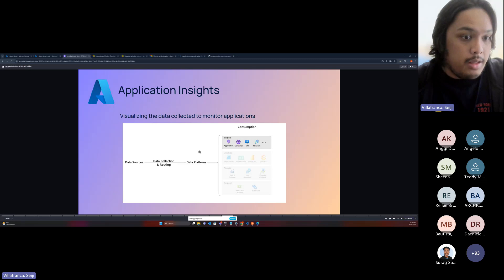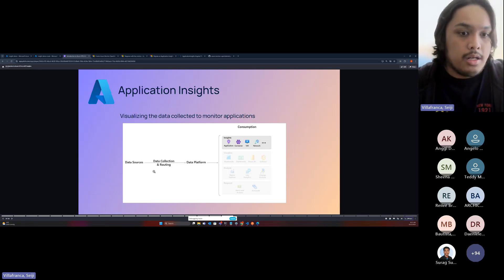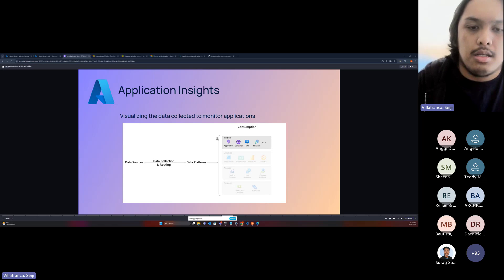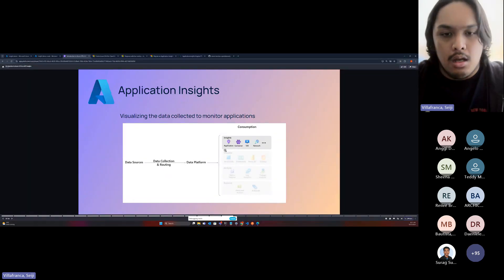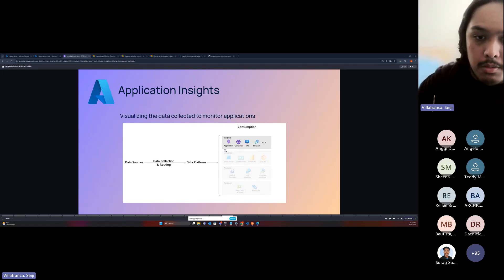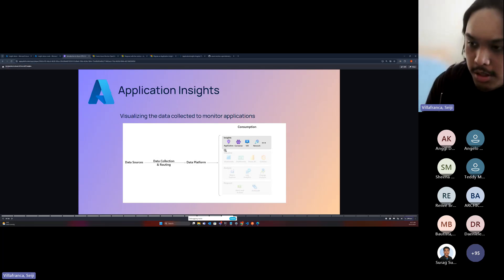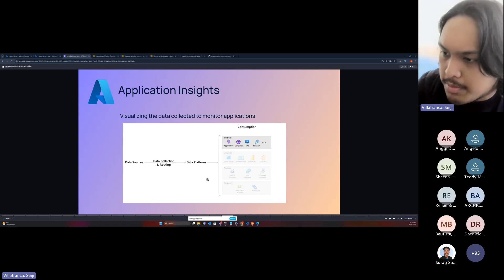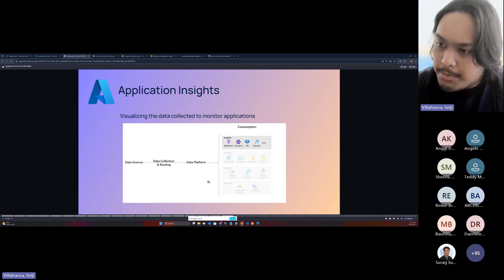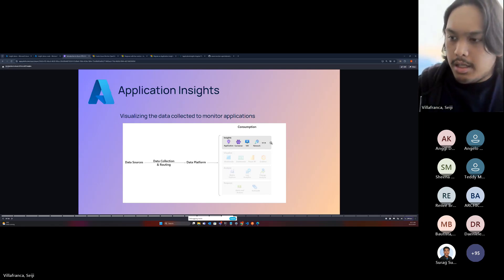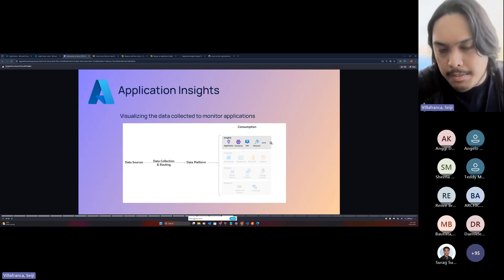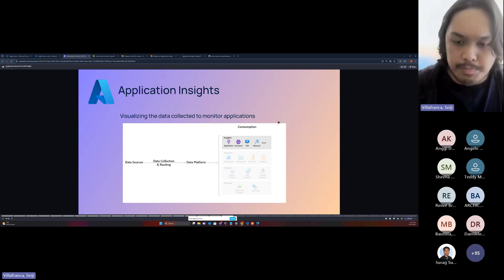There's data source collection and routing, and once the data is collected, it goes to the insights platforms. We have four types of insights: Application Insights, Container Insights, VM Insights, and Network Insights. Application Insights monitors your applications deployed anywhere with manual instrumentation, connecting the OTel SDK to your .NET application for example. Container Insights monitors the health and performance of containers, and VM and Network Insights are similar for their respective resources.